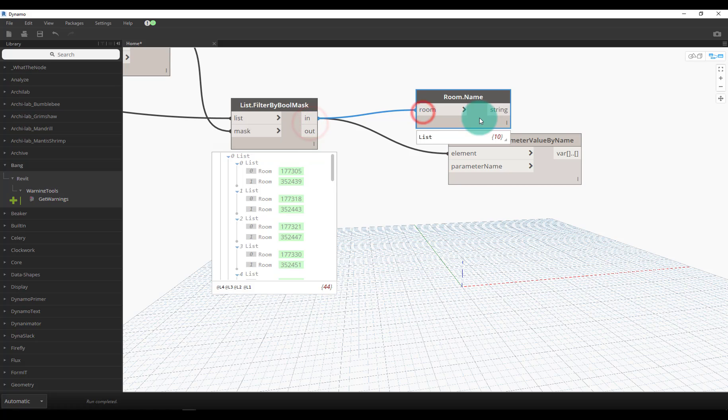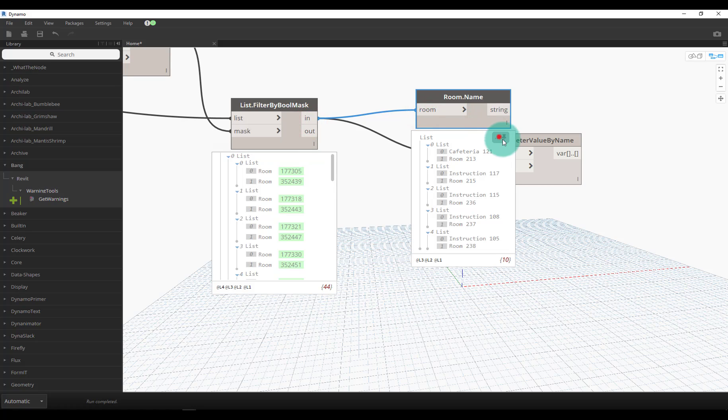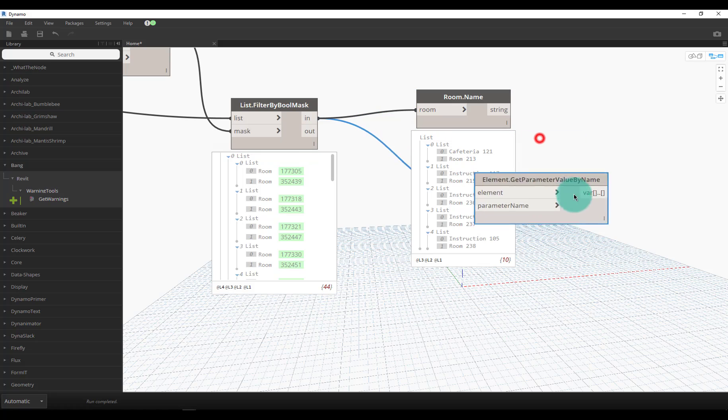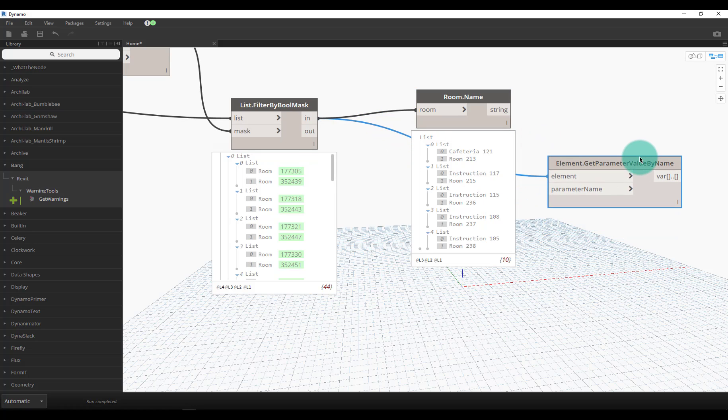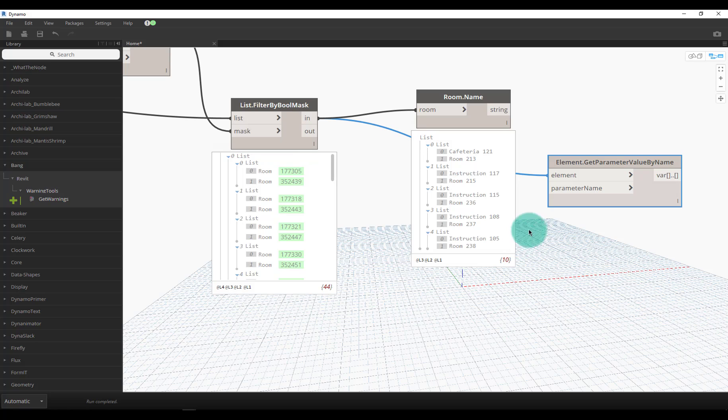The logic that we're using is if the rooms are just called 'room' it's probably one that I don't need and someone clicked more than once. In this case I purposely clicked more than once in a few rooms and they're just named room 213, 215, 236, and so on.